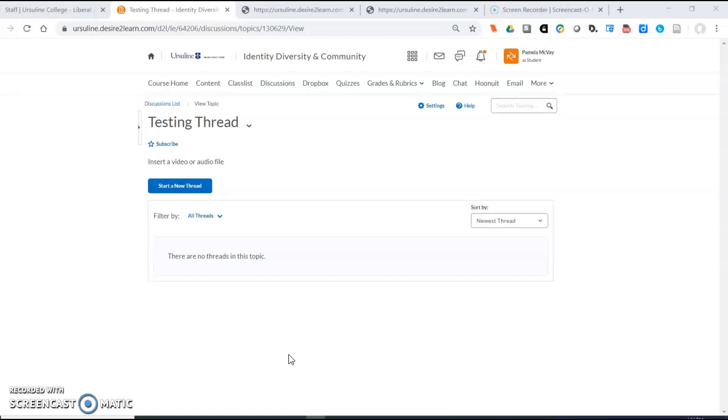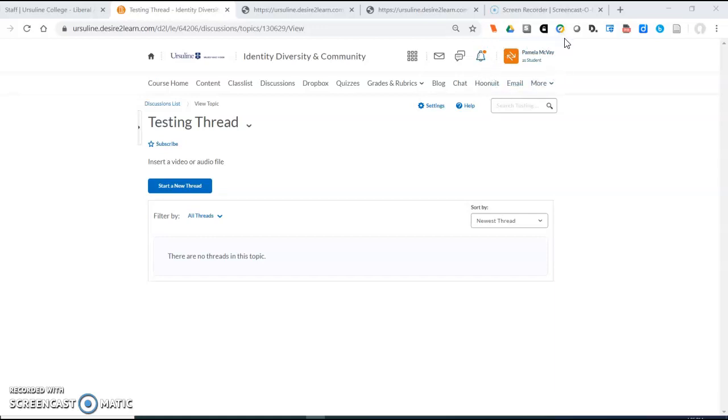On this page I have created a test discussion thread and I've opened it up while I'm logged in as a student.